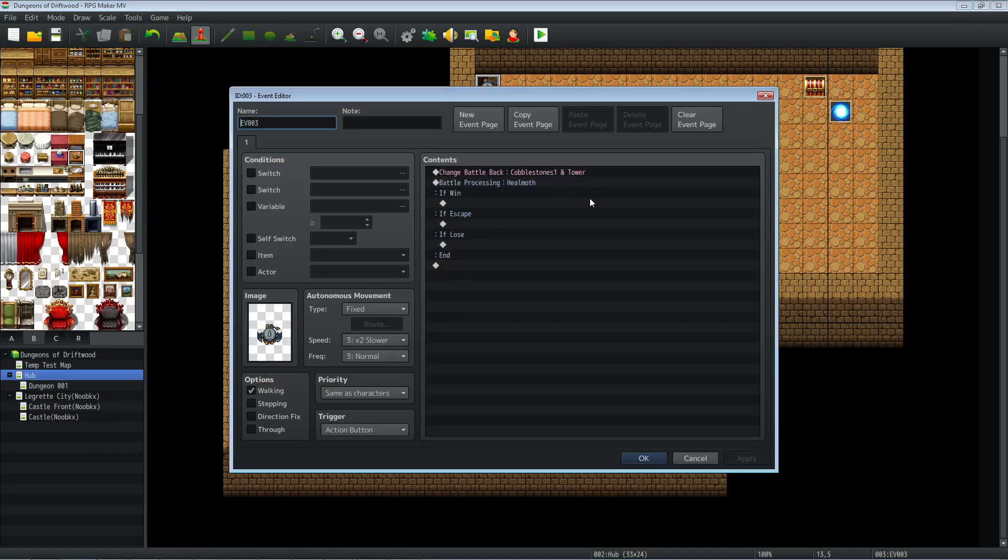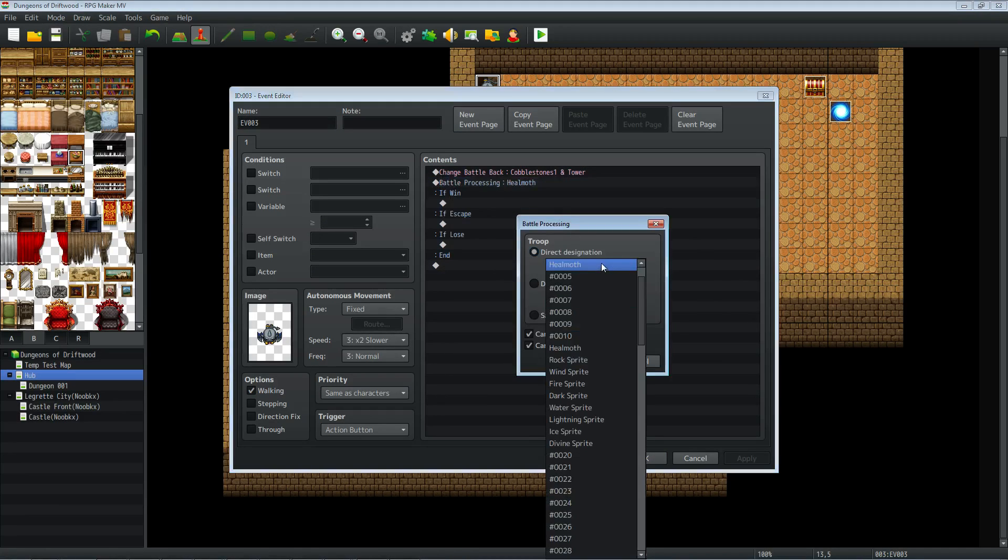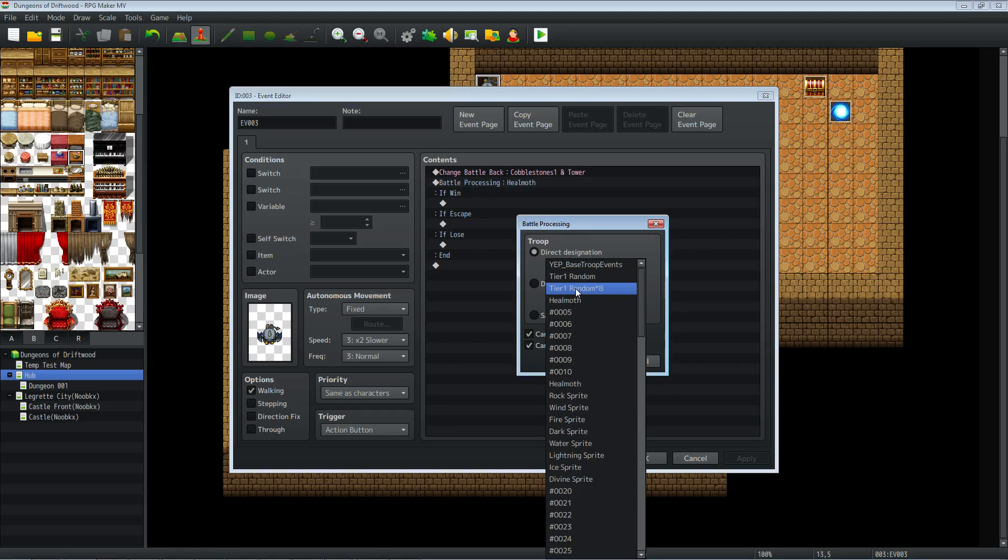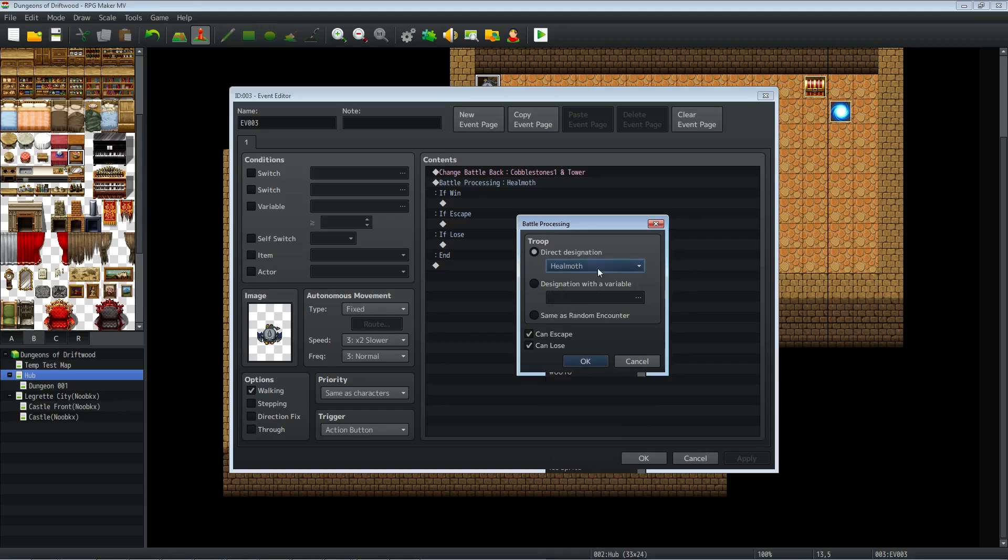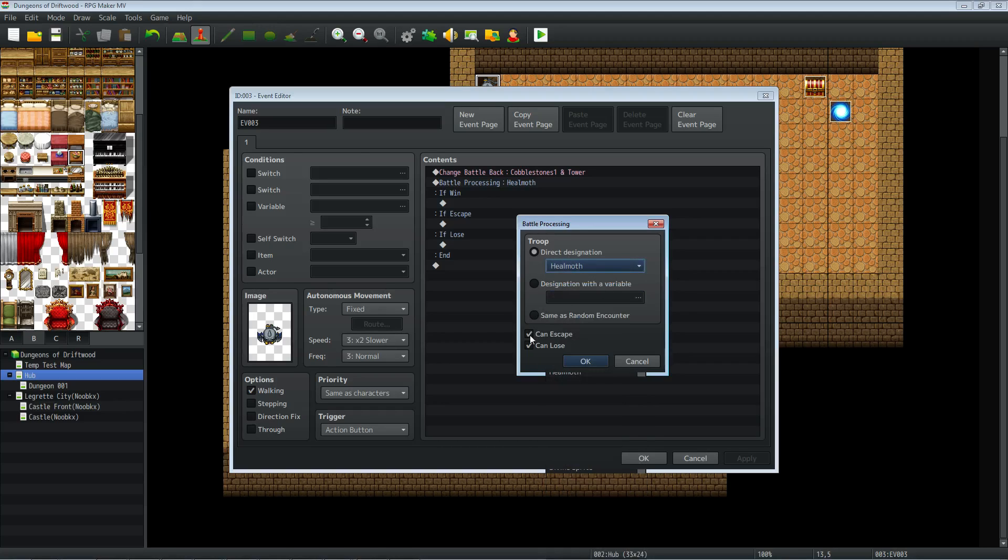In this event, I basically just called on a battle processing to start the fight. But you don't have to do it this way. Whenever the player gets in that fight, however you initiate the fight is irrelevant.